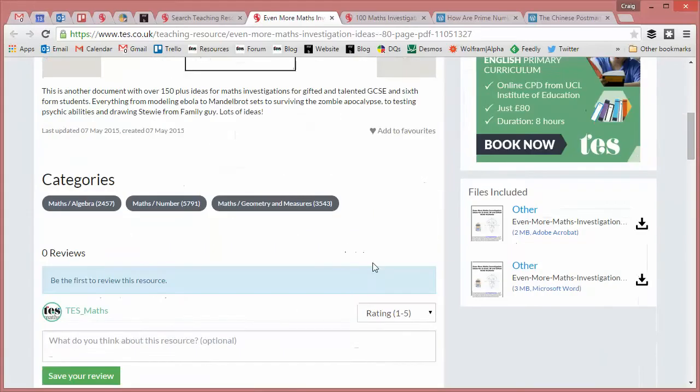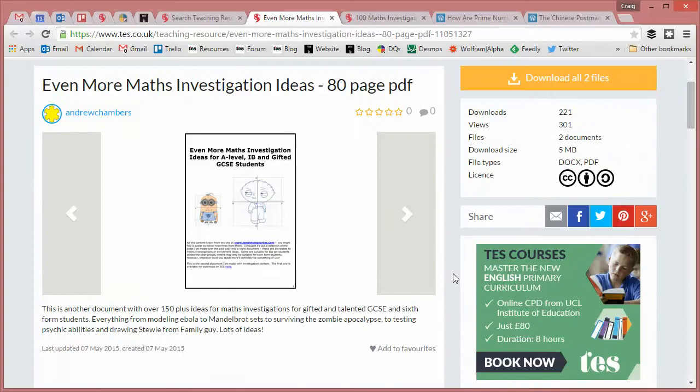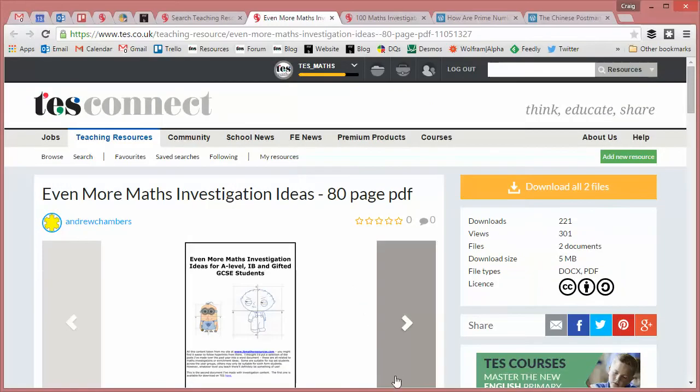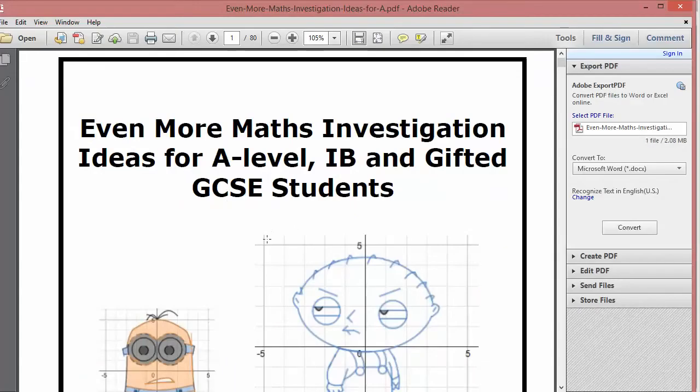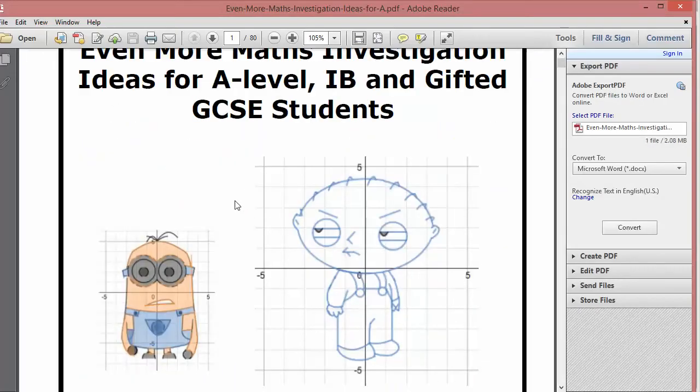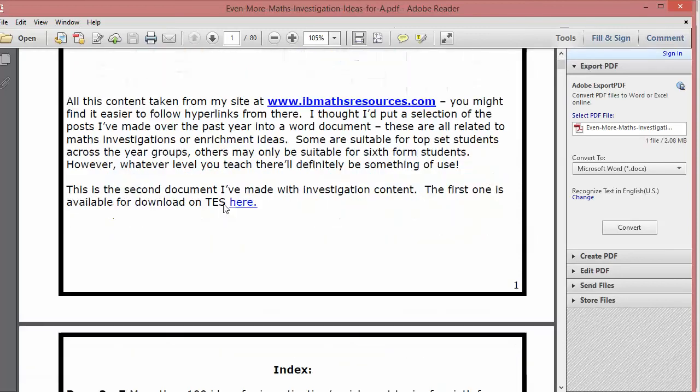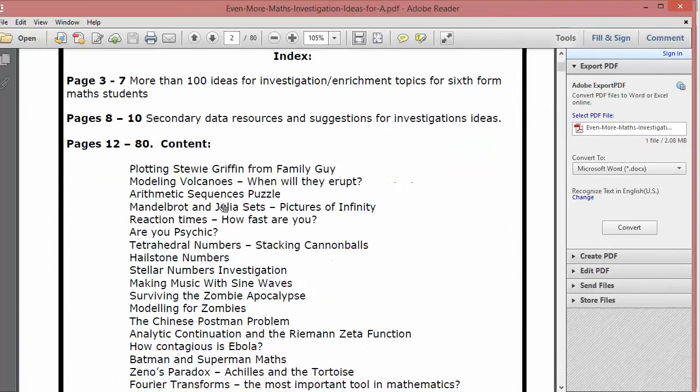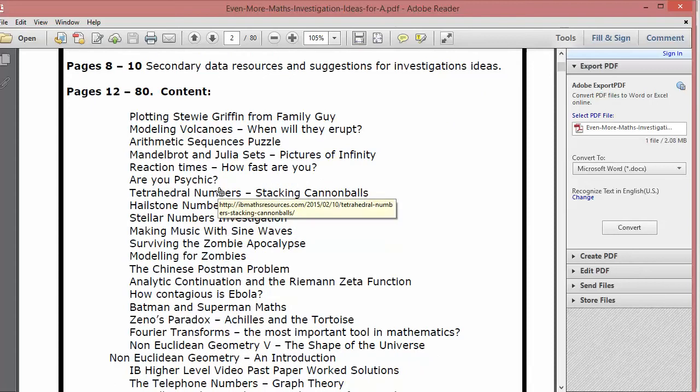So it comes in a PDF and a Word document. It's pretty massive so it takes a while to download but here's the PDF document and there's just so much good stuff here. It's hard to know where to start. Basically, the way this works is that quite a few of the investigations are built into this PDF and then others link back to Andrew's blog which is well worth a look.